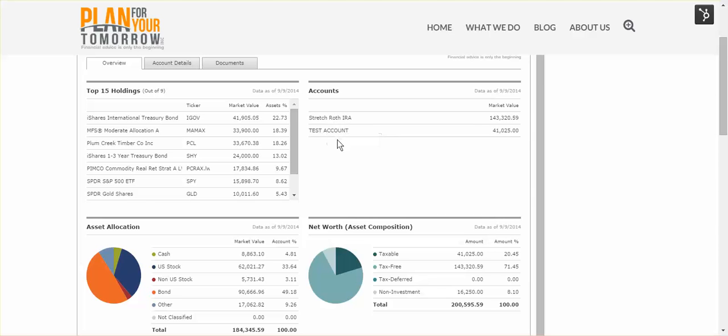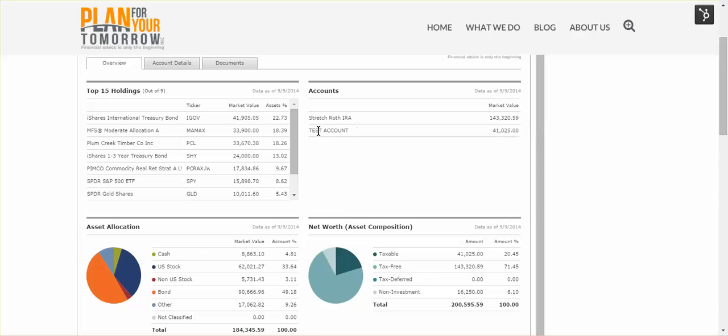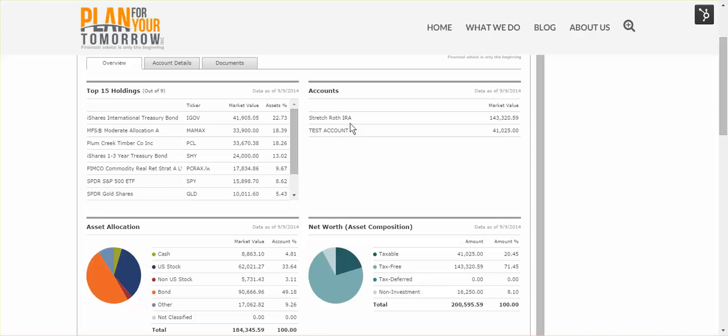Beside that, you will see the list of accounts that are being watched. In this case, you'll see that Stretch has two separate test accounts. The first is a Roth IRA with about $143,000, which isn't too bad for a dog. And the second is a test brokerage account, just a regular non-qualified cash brokerage account with about $41,000 in it. All of the information that we're seeing here is the aggregate of the holdings in these two accounts.